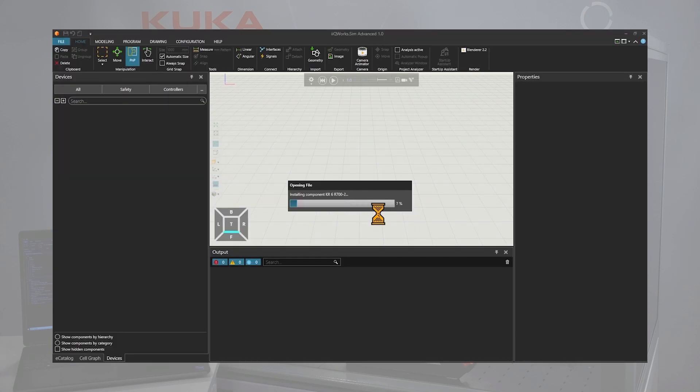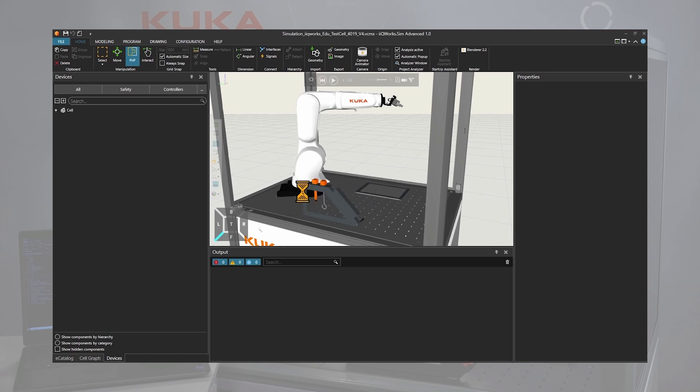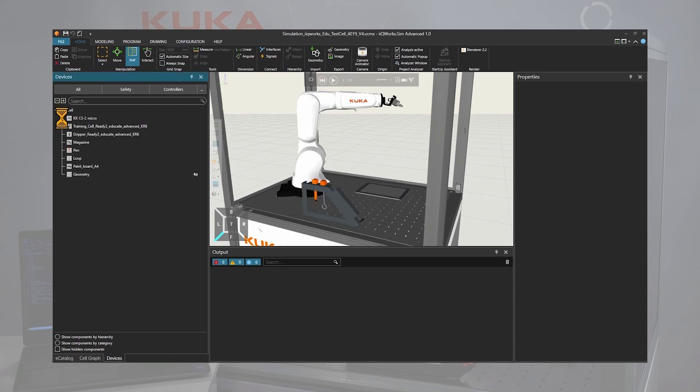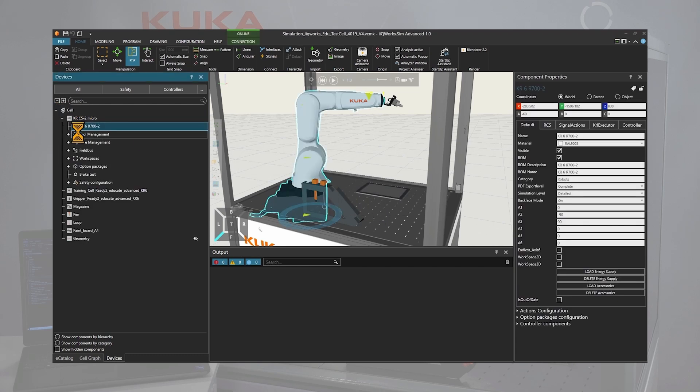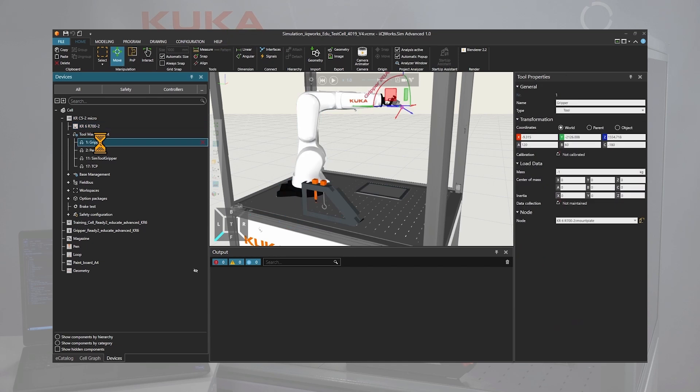Once it is loaded in the simulation environment you will find all the configuration in the home tab if you select the devices section. In this case, we have different tools and bases configured.